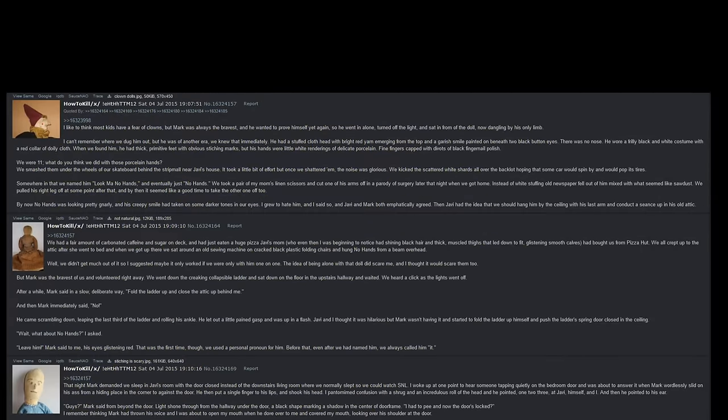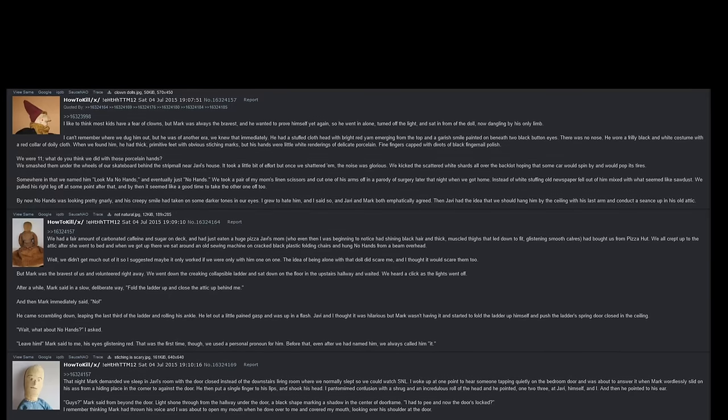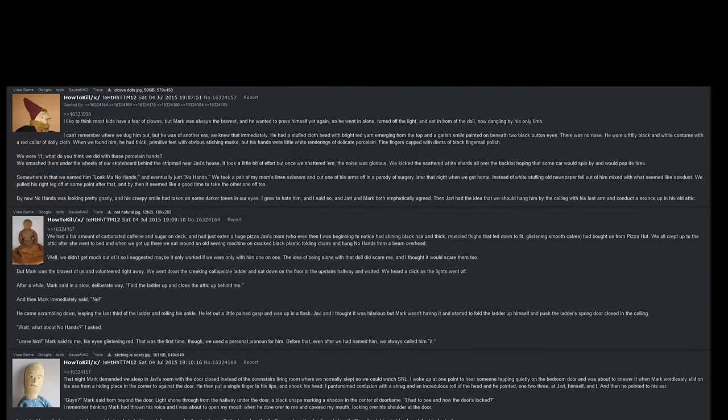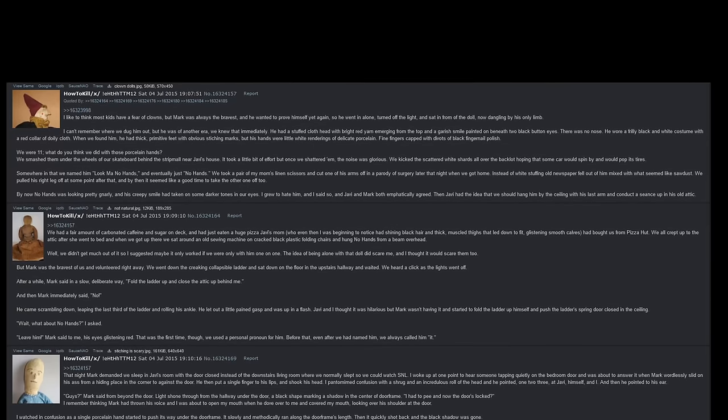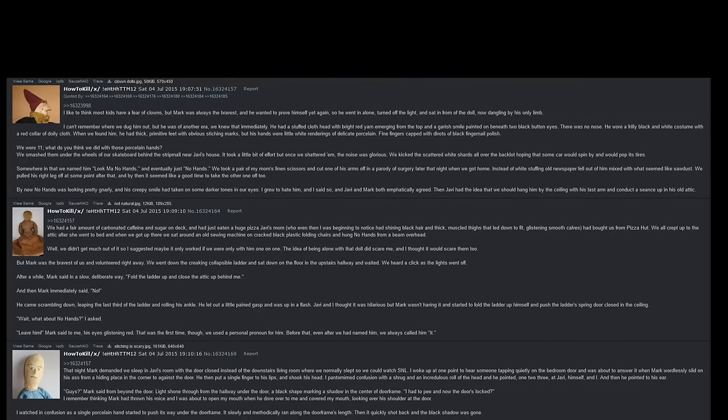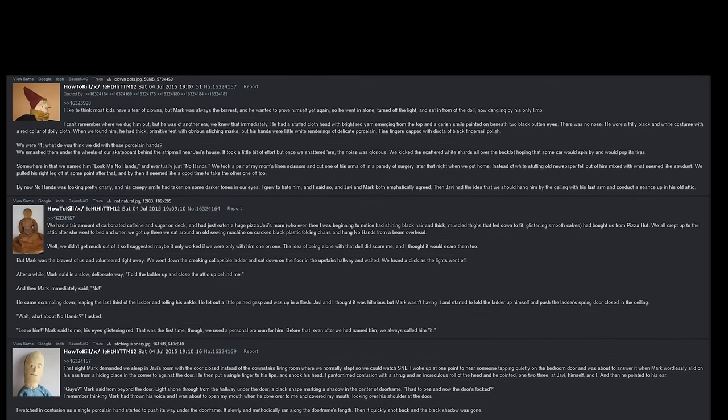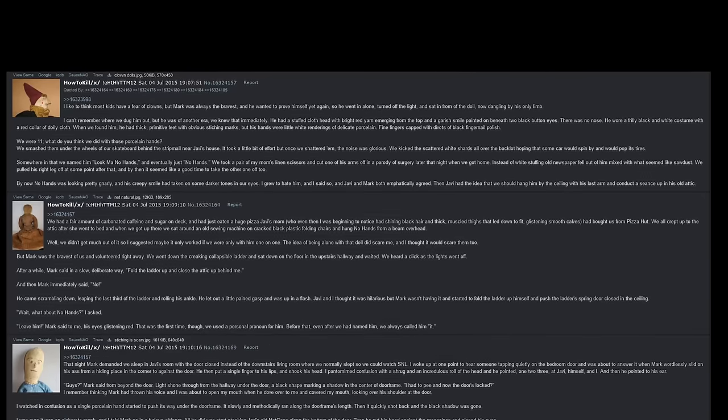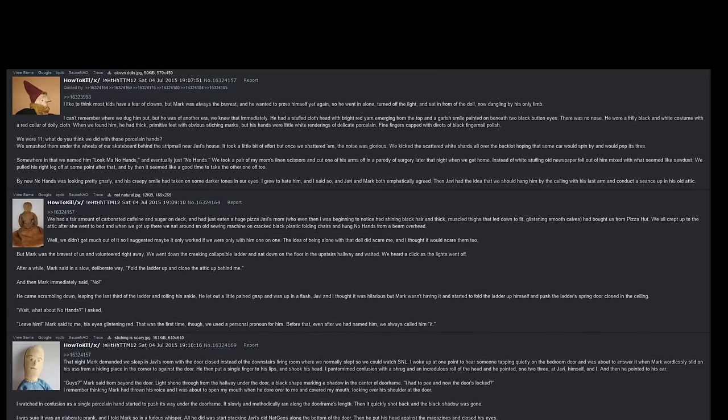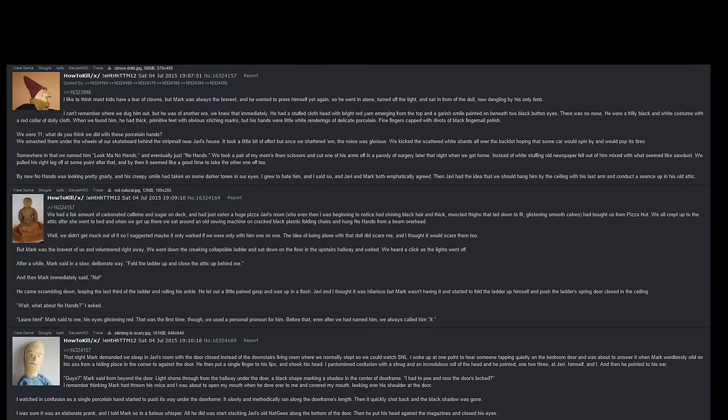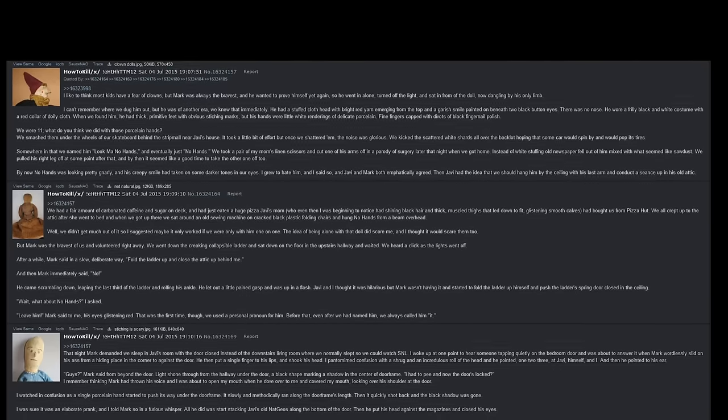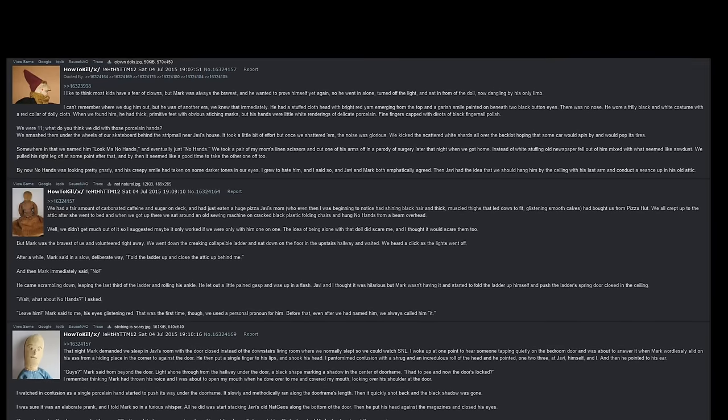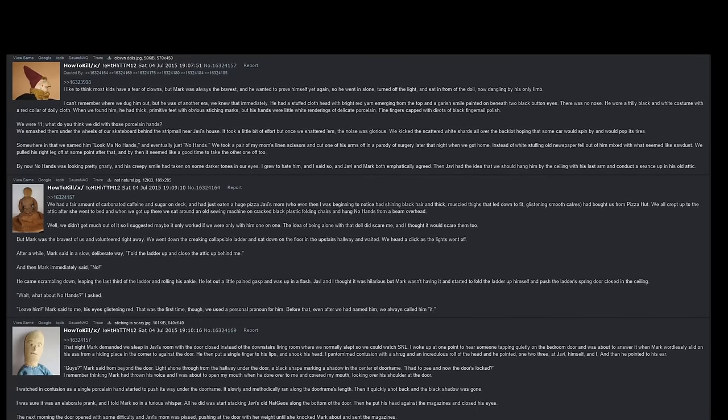I like to think most kids have a fear of clowns, but Mark was always the bravest and he wanted to prove himself yet again. So he went in alone, turned off the light, and sat in front of the doll now dangling by his only limb. I can't remember where we dug him out, but he was of another era. We knew that immediately. He had a stuffed cloth head with bright red yarn emerging from the top and a garish smile painted on beneath two black button eyes. There was no nose. He wore a frilly black and white costume with a red collar of dolly cloth. When we found him, he had thick primitive feet with obvious stitching marks, but his hands were little white renderings of delicate porcelain. Fine fingers capped with divots of black fingernail polish. We were eleven.